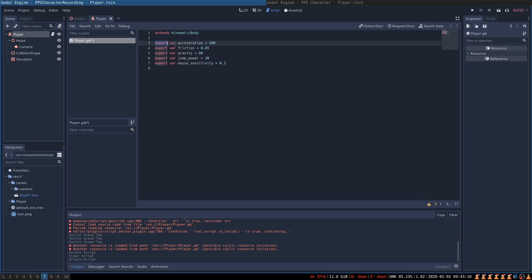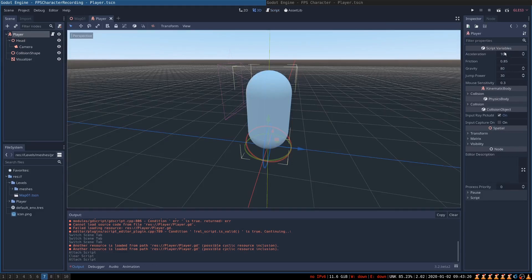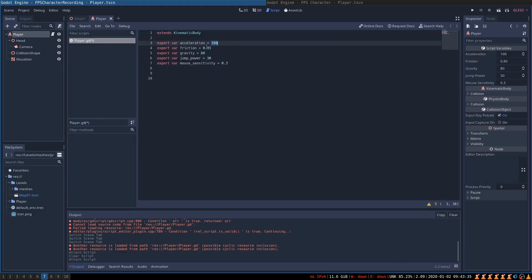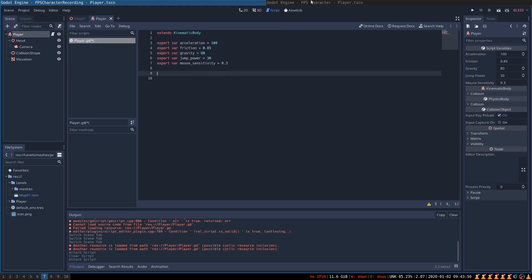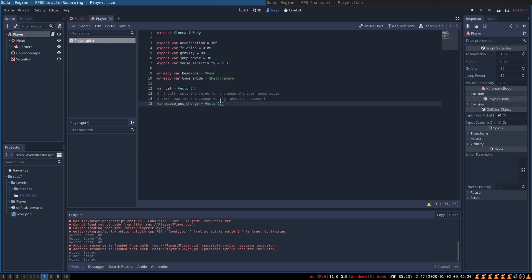Each variable has an export keyword before it, which allows us to access these variables through the player node. When I click on player, here in the inspector we can see and modify the variables we have just created, which is extremely convenient. I have set these variables to the default values that seemed reasonable when I was experimenting. Next we will need convenient access to the head and camera nodes, so we create two onready variables. Onready means this variable will be assigned after the player and the scene has been created, using the $ selector that selects nodes relative to the player. Finally we declare variables to hold our current velocity and the change in mouse position.